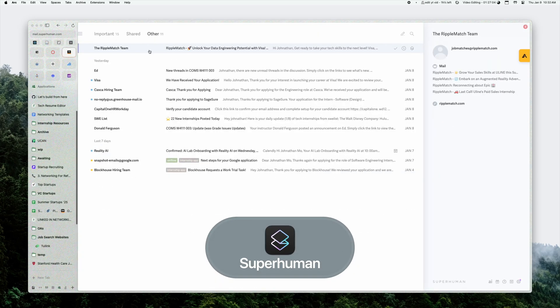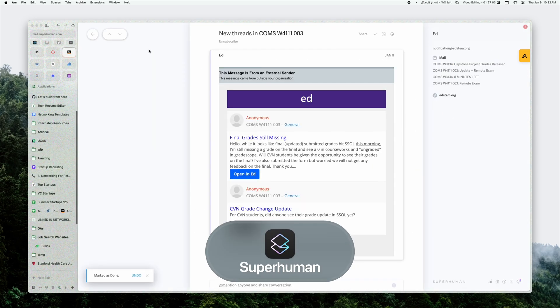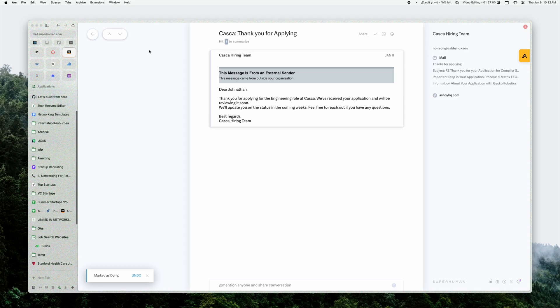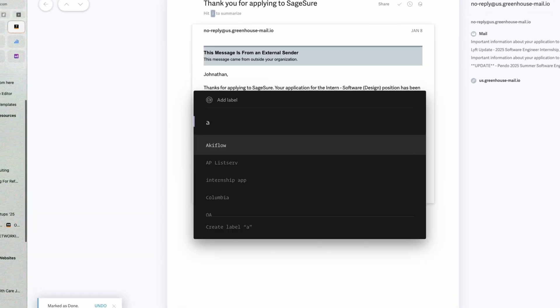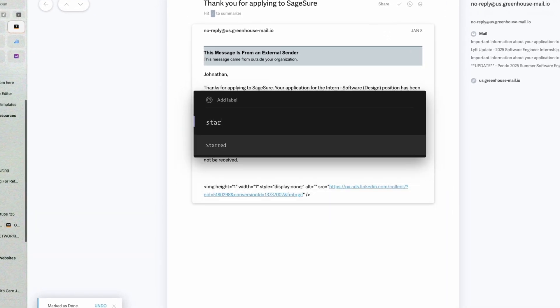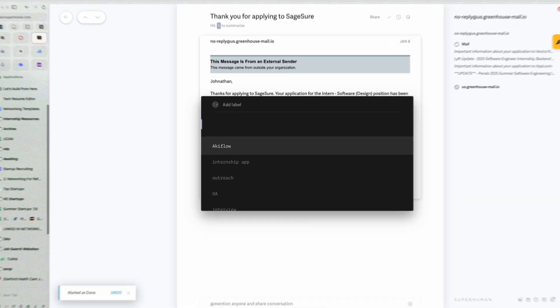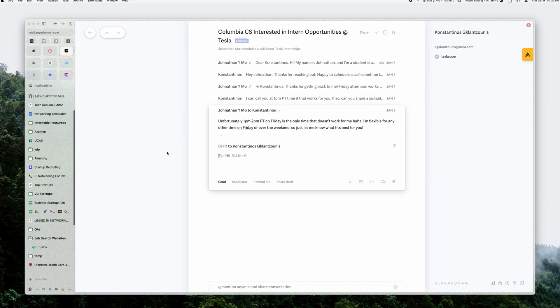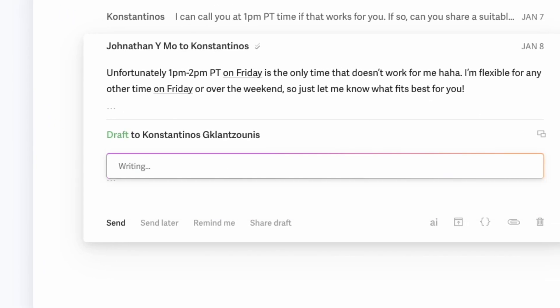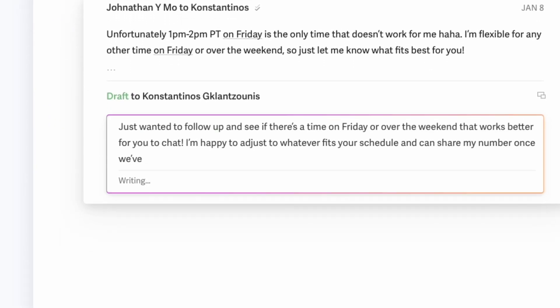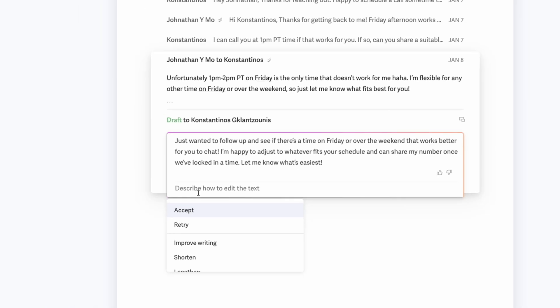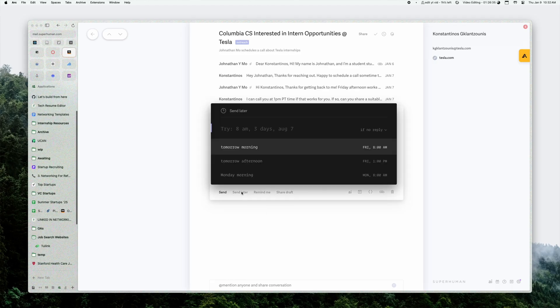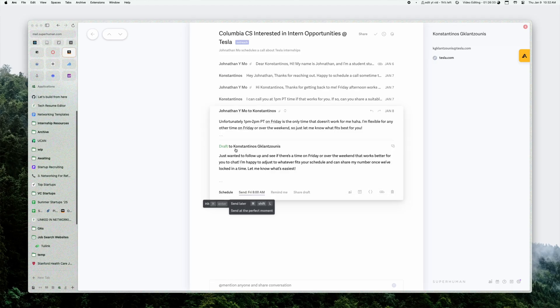Superhuman is an expensive email client, probably too expensive, that supposedly lets you get through your emails in half the time. As you can see, I have not really been using it to its full capabilities. So I should probably cancel this subscription of $10 a month.